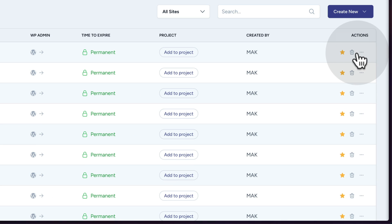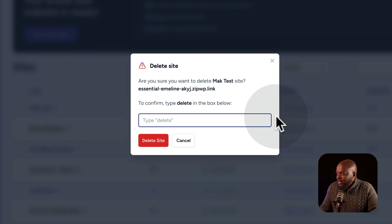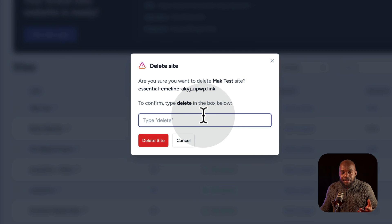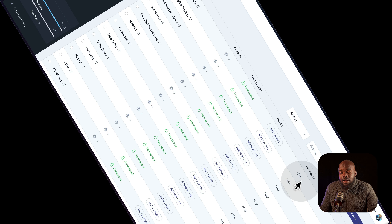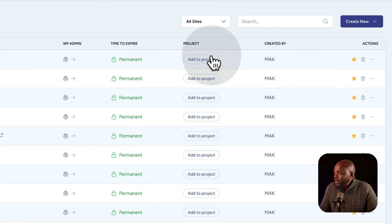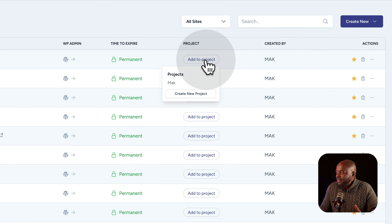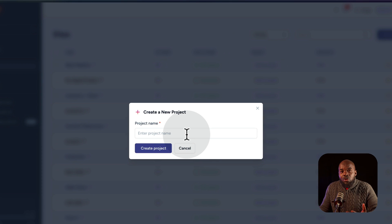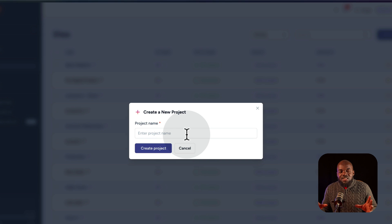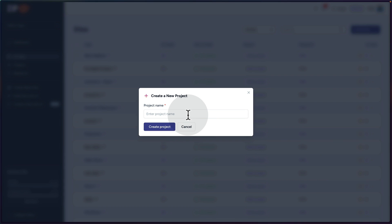Over here, if I want to delete a site at any point, I can just come over here and delete it — I just need to type in delete and the site is deleted. Now if you're a freelancer or design agency, you can add this to a project. You can create a brand new project and then add the sites to that particular project, making things much easier to organize.